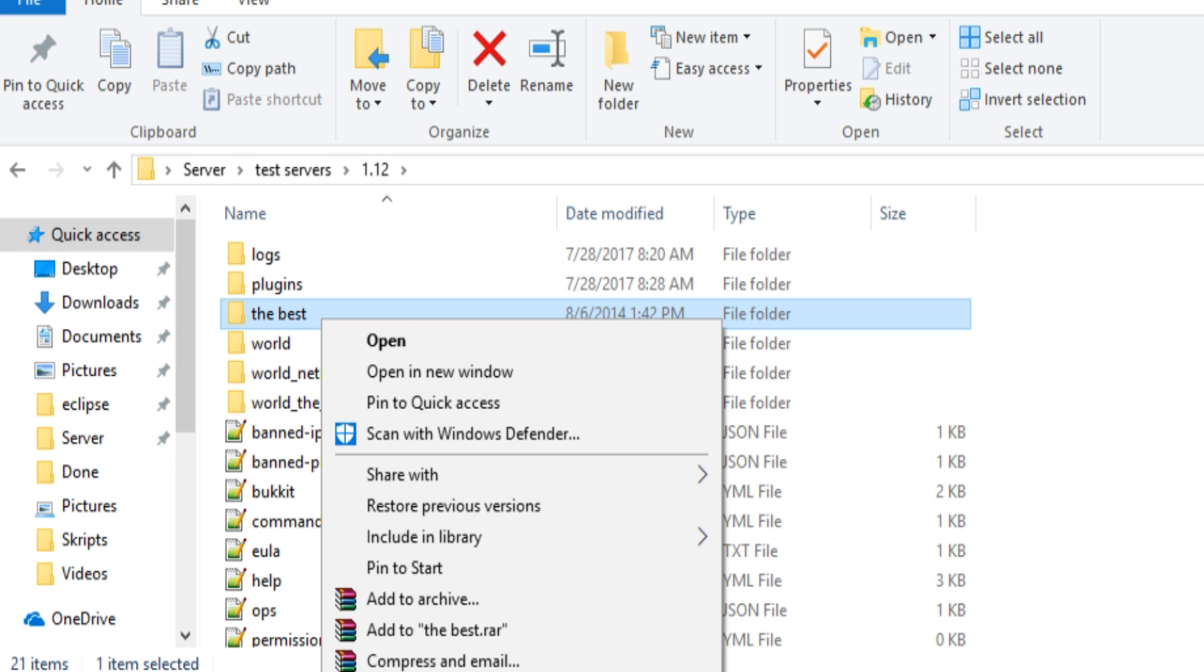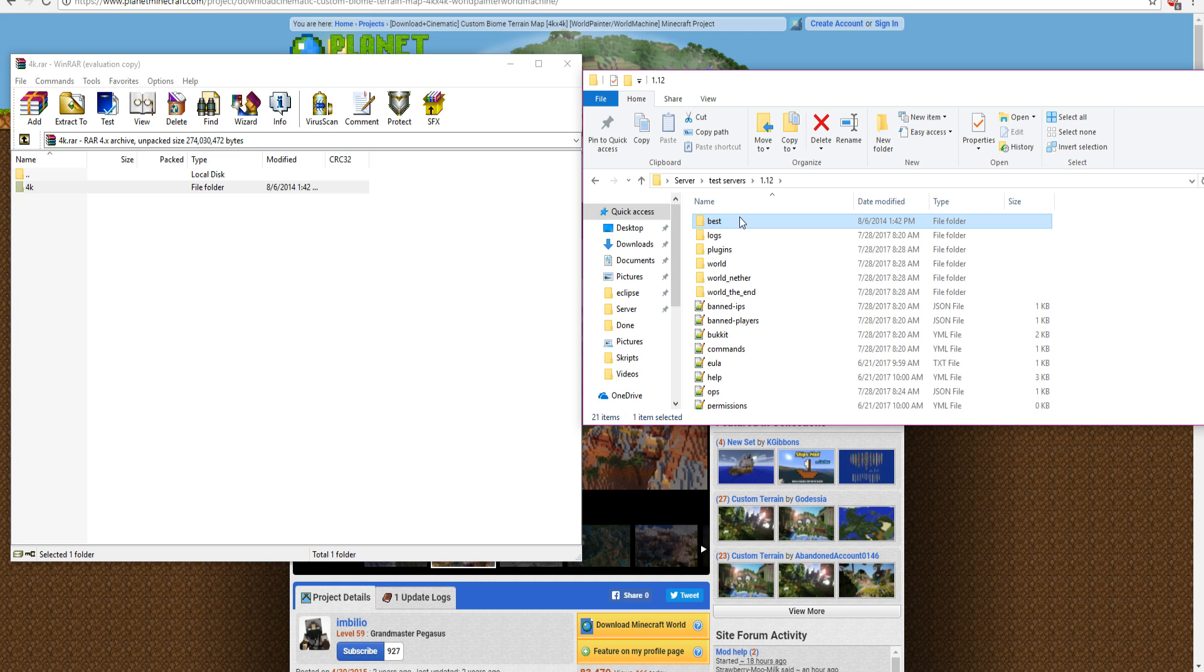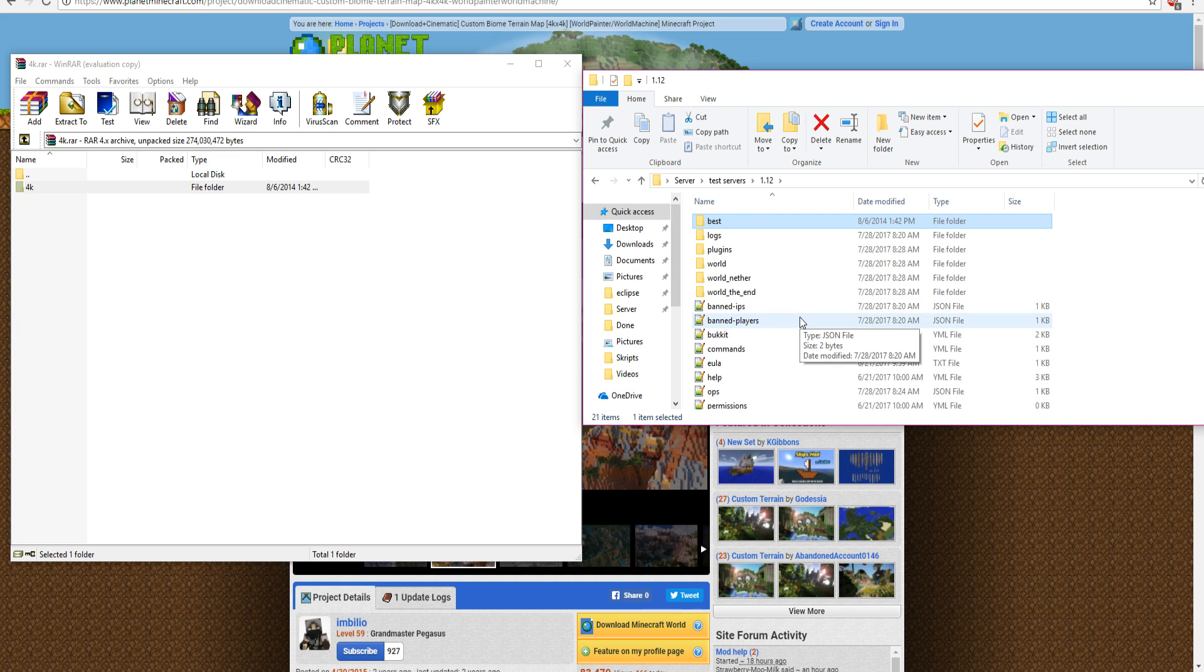So, just ignore the spaces and just rename it to one thing. So, I'm just going to call it best. So, now we have renamed it best, so that is one word, so it will work.